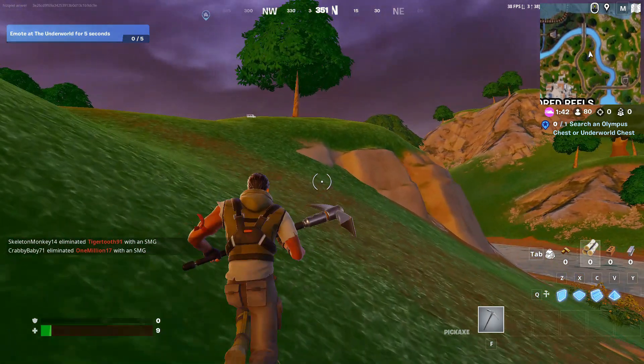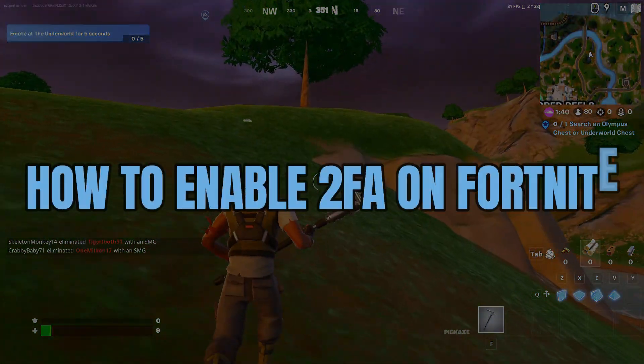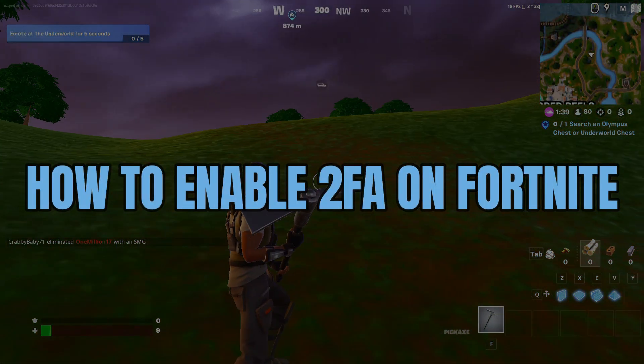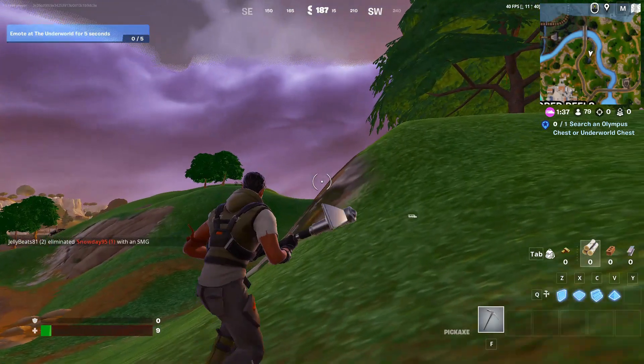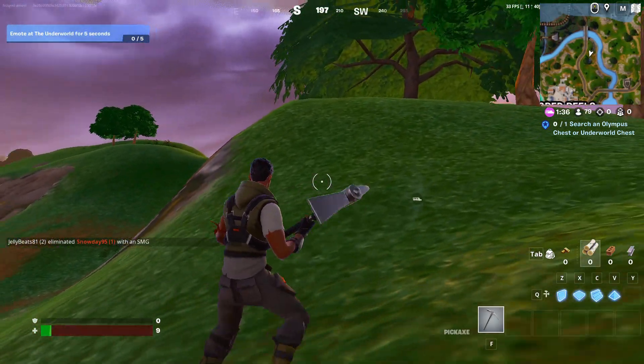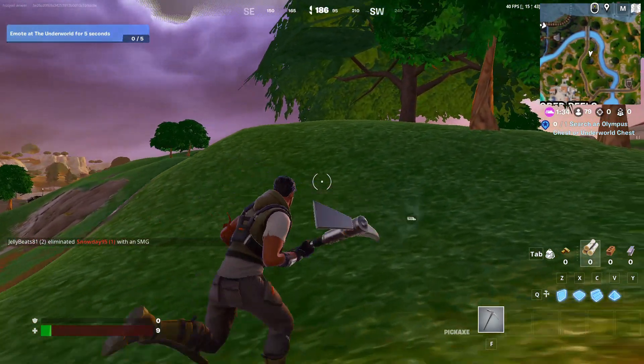Hey guys, in this video we're gonna talk about how you can enable 2FA Fortnite, but before we begin, don't forget to hit the subscribe button.